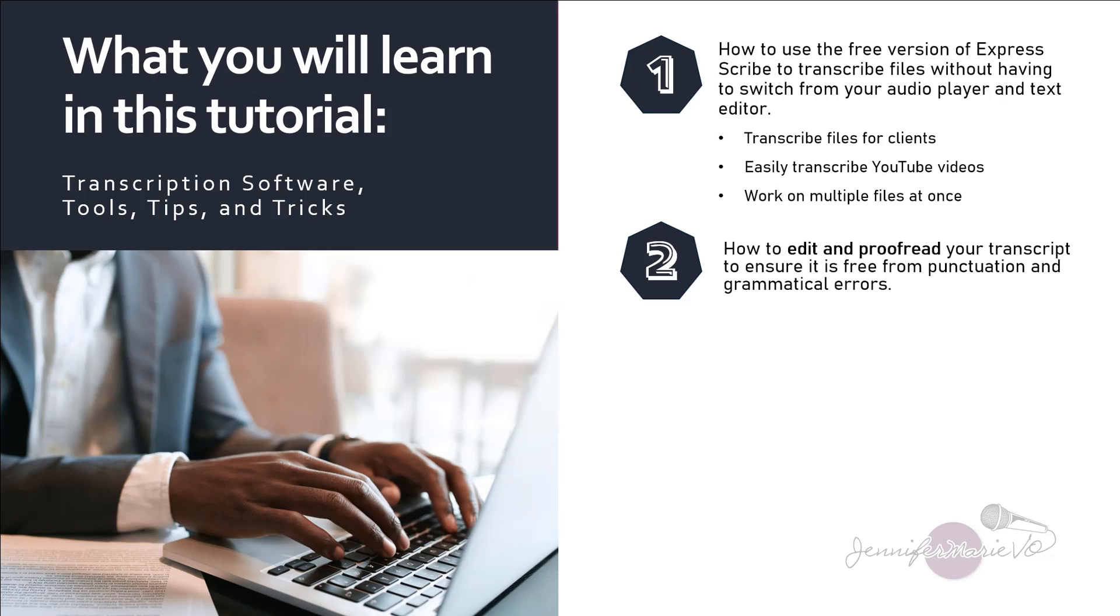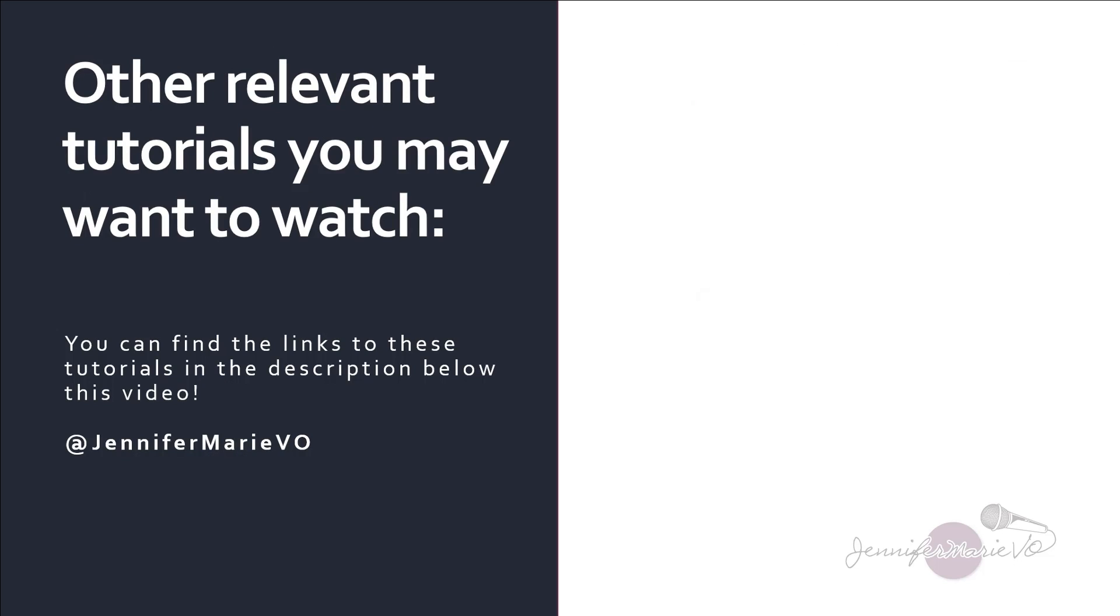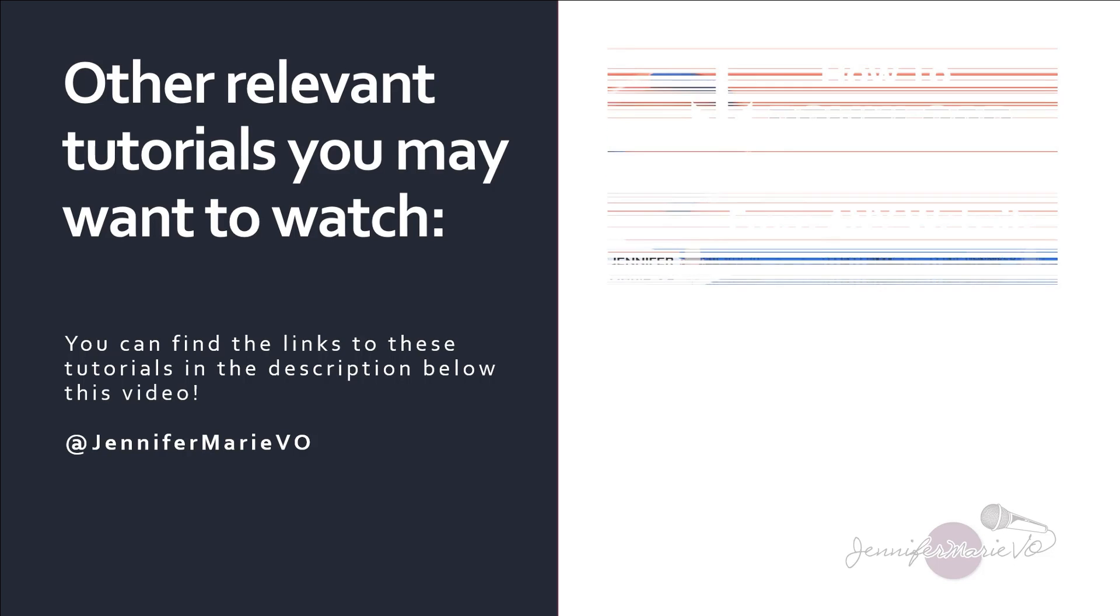And then I'll teach you how to edit and proofread your transcript to ensure it is free from punctuation and grammatical errors using the free version of Grammarly. And here are some other relevant tutorials you may want to watch that will help you with this as well.